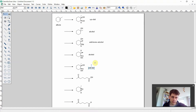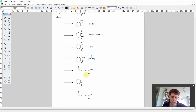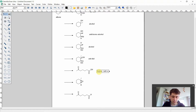The next reaction product looks like the ring is somehow opened — something rather different from what we've seen before. The two functional groups we can identify are first a ketone and then a carboxylic acid. Let's write this down: ketone and carboxylic acid.